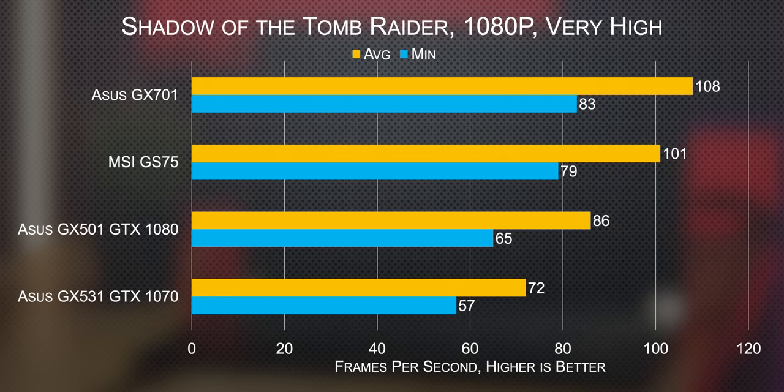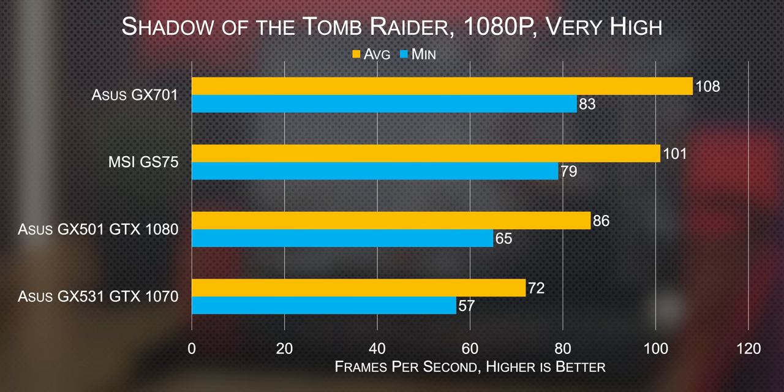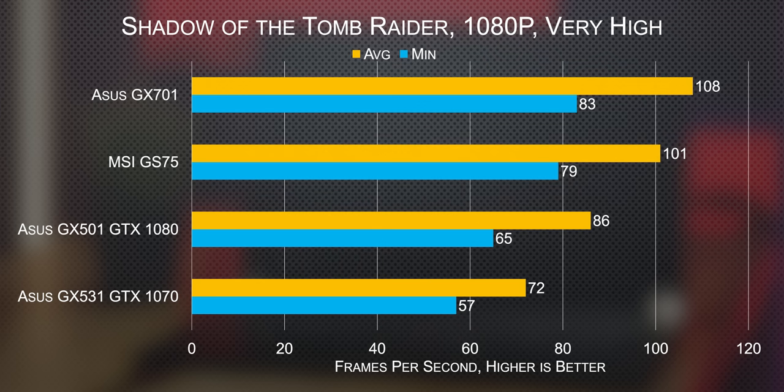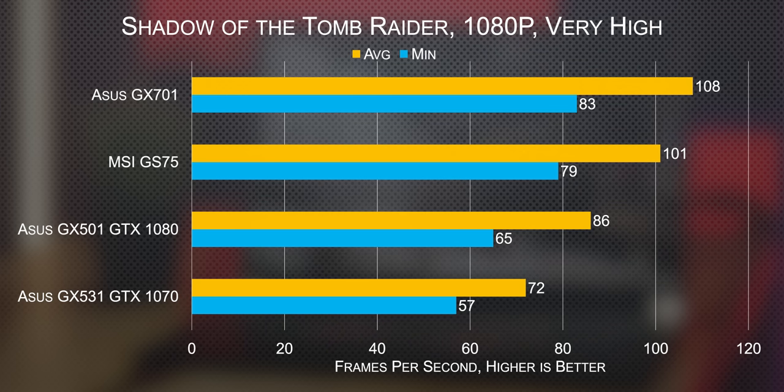Now the GS75 wasn't quite able to keep up with the Zephyrus GX701, but generally just by a couple to maybe about five FPS. So MSI is leaving some performance on the table here.